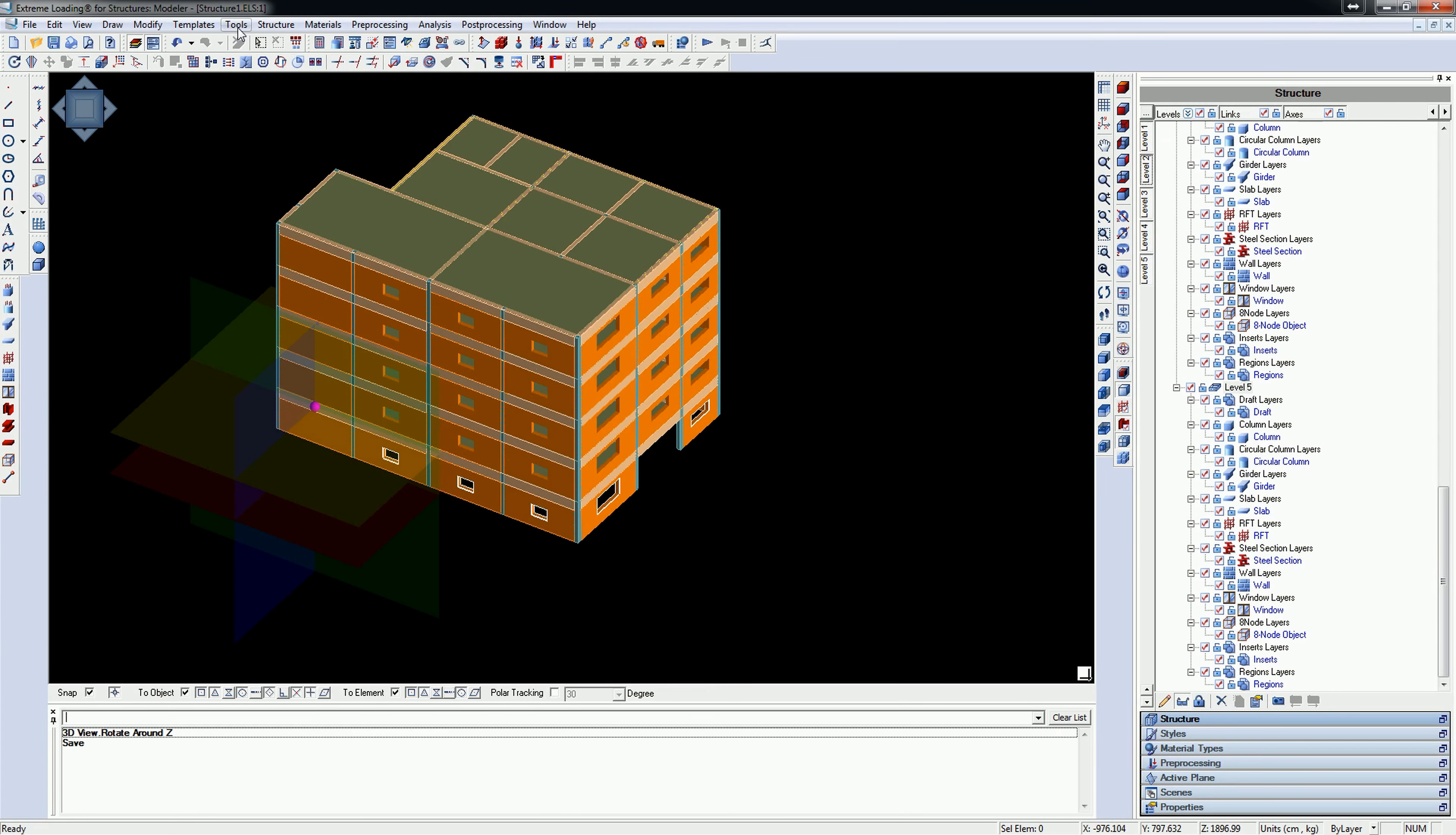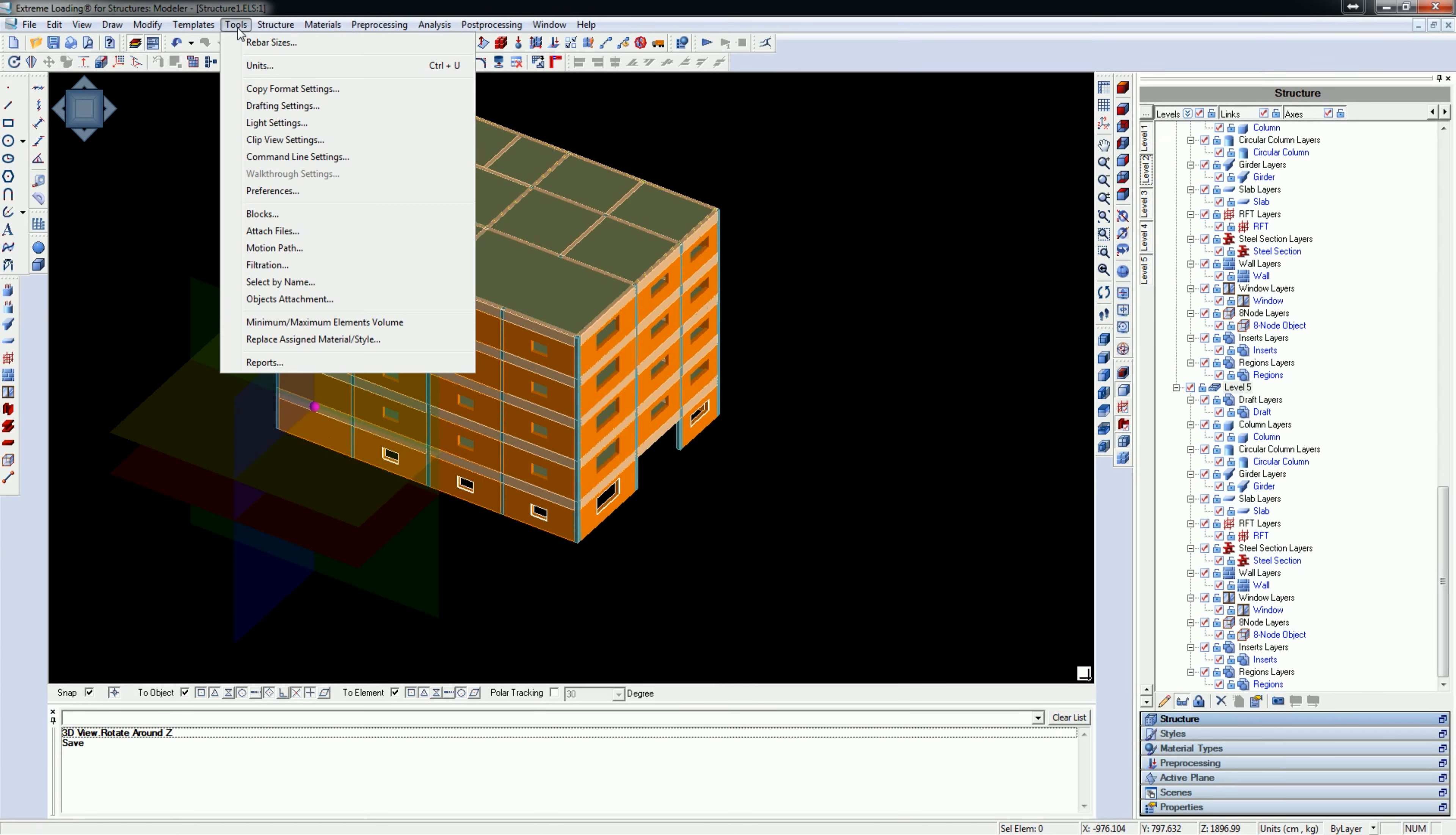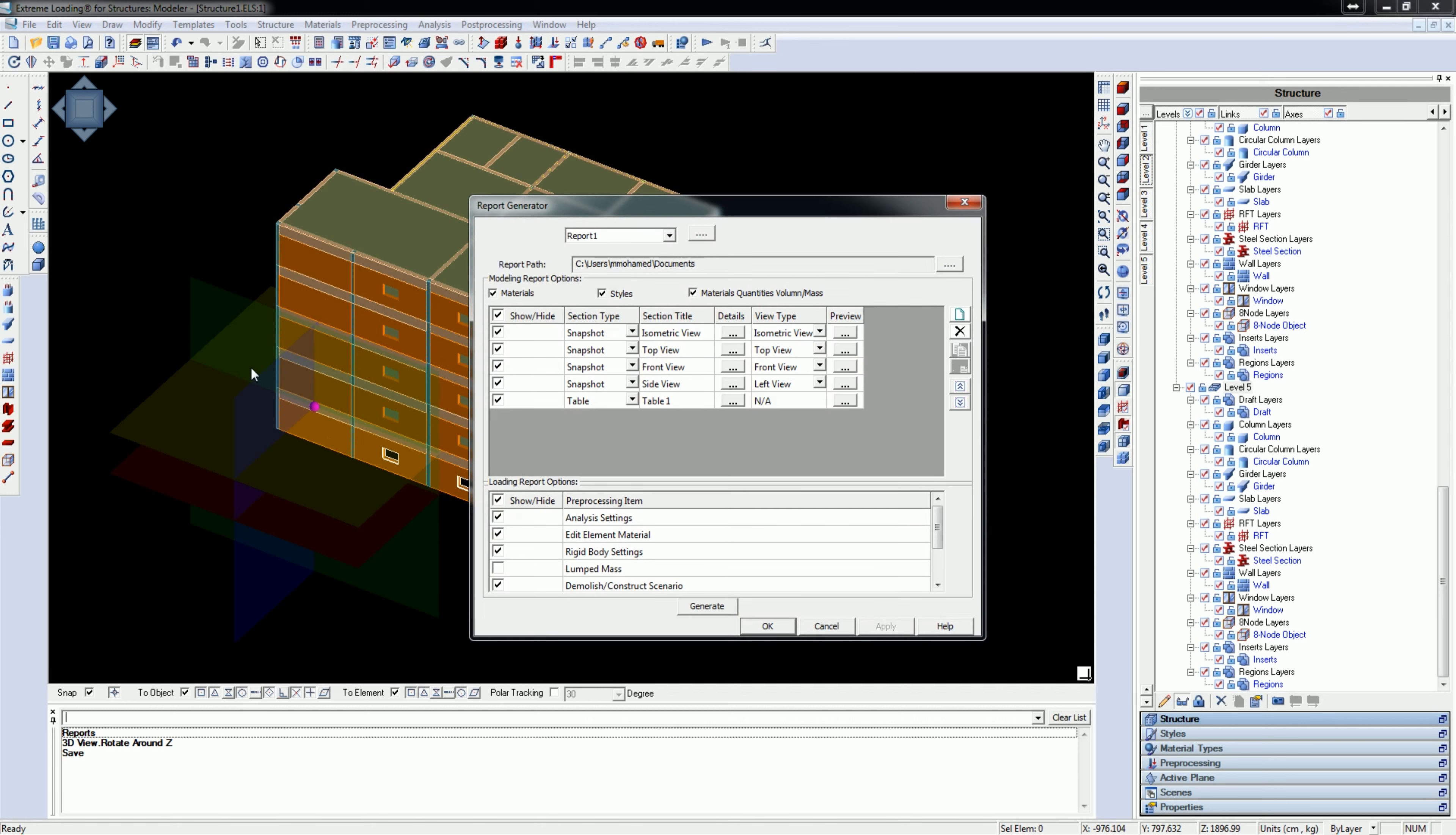To open the report generator window, go to Tools menu and select the Reports option.